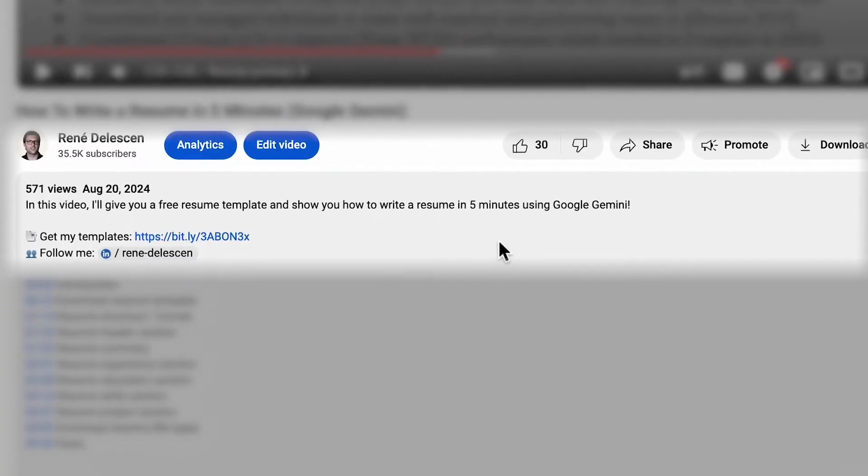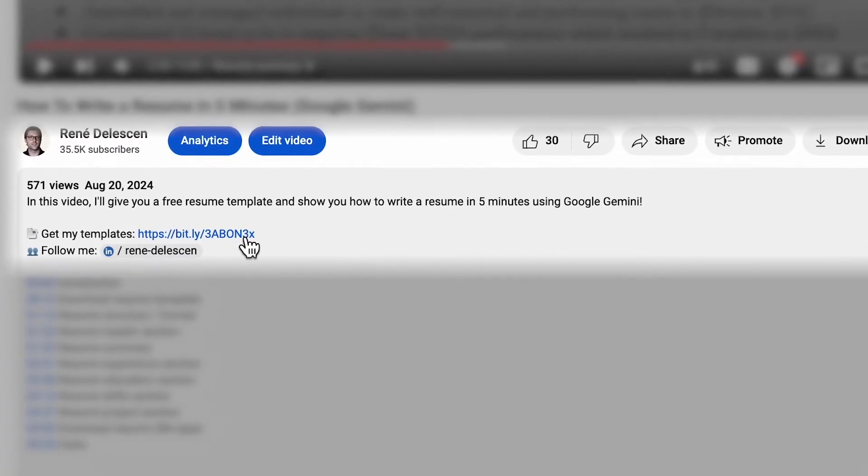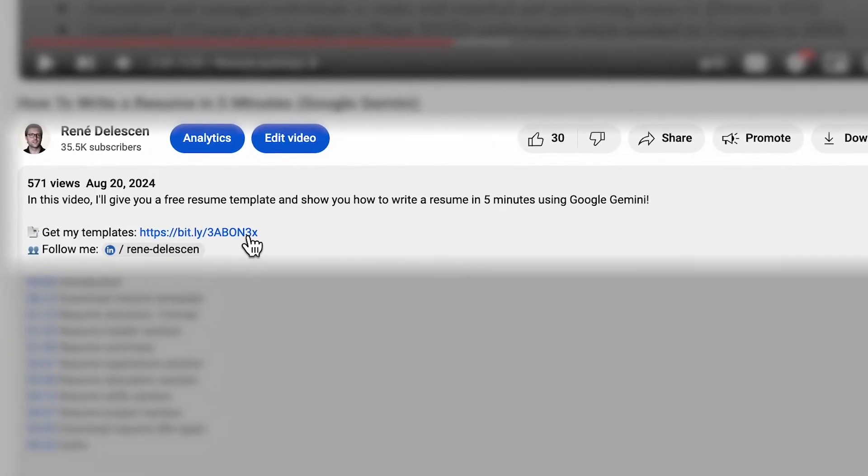How to create an incredible CV in just six minutes using this free template and ChatGPT. First thing you need to do is download the free template via the link in the description.